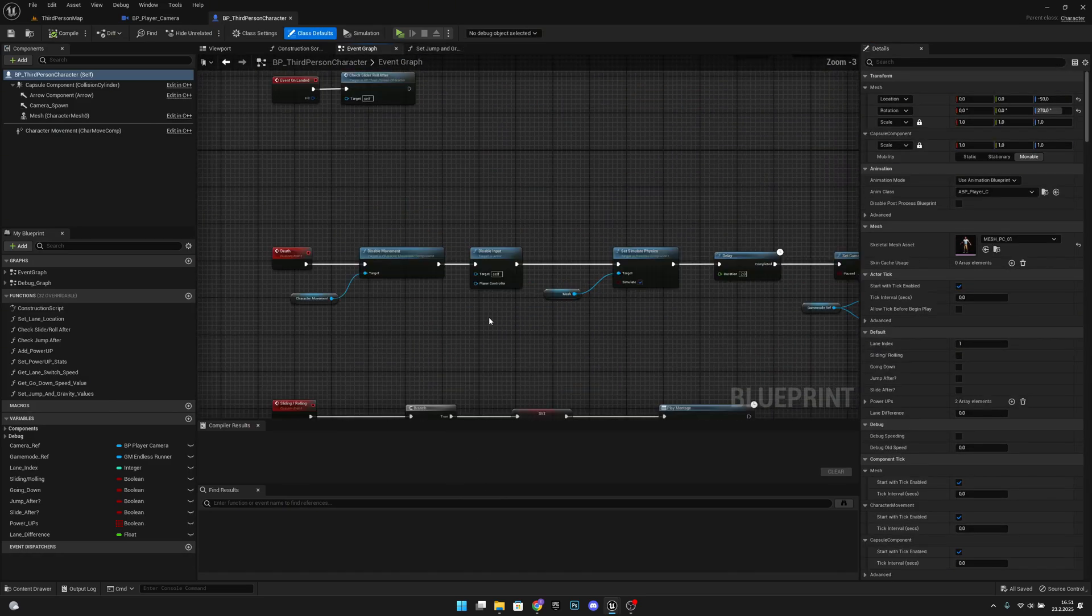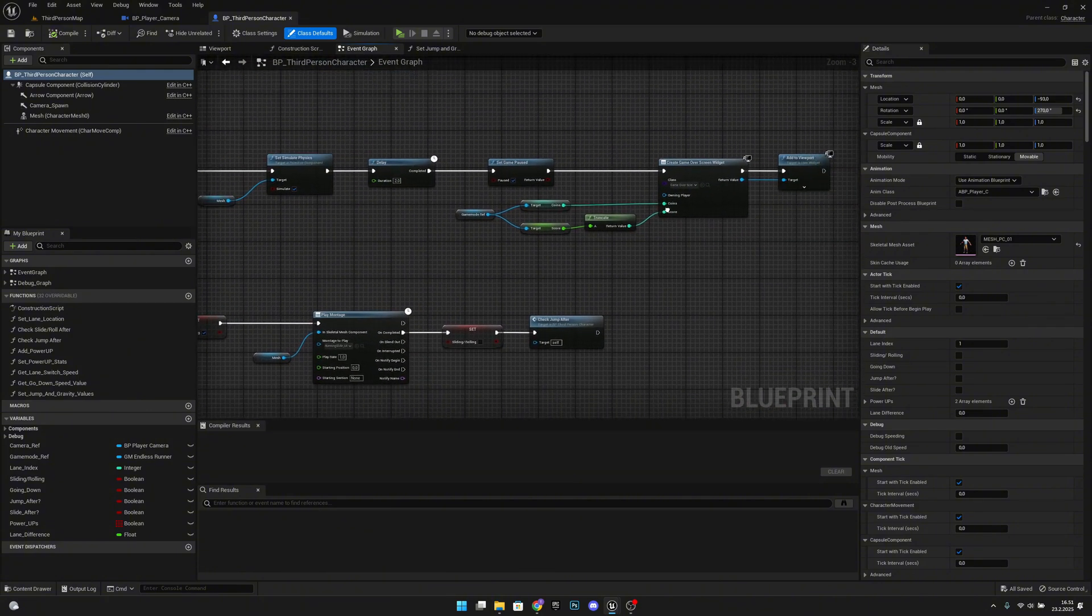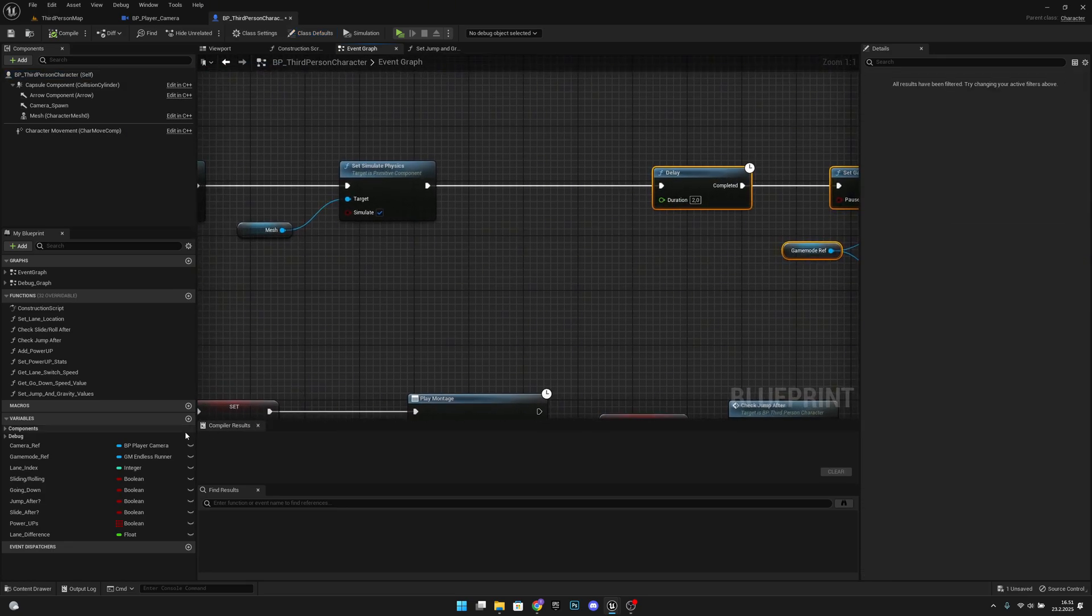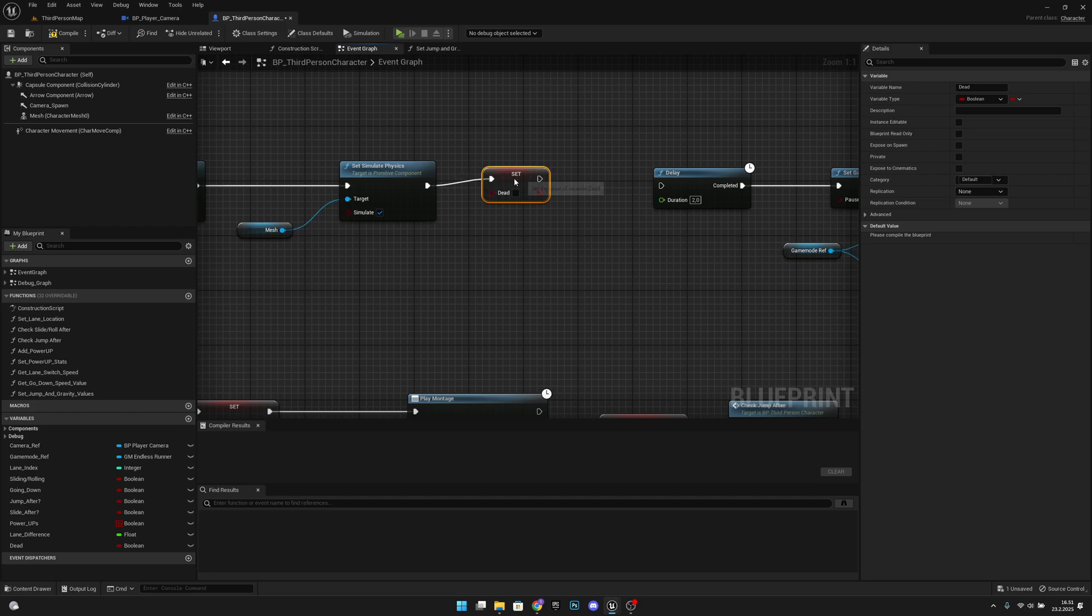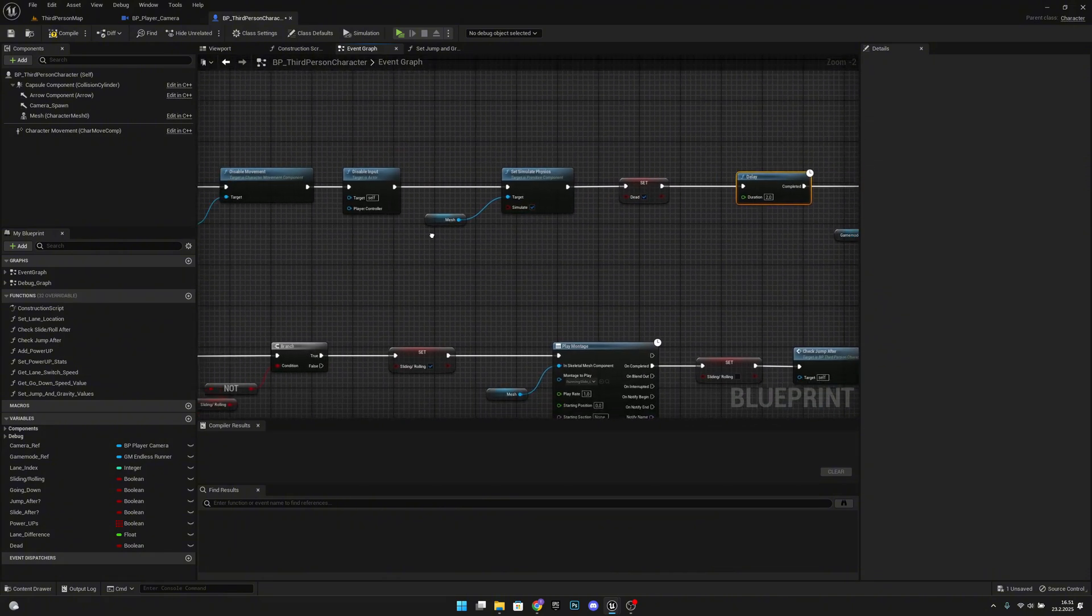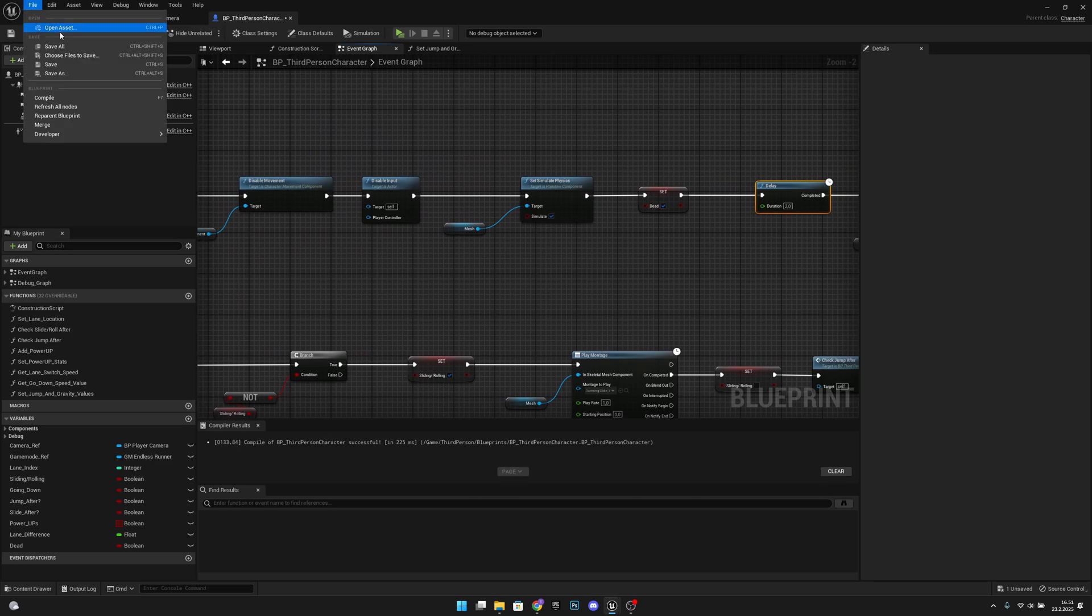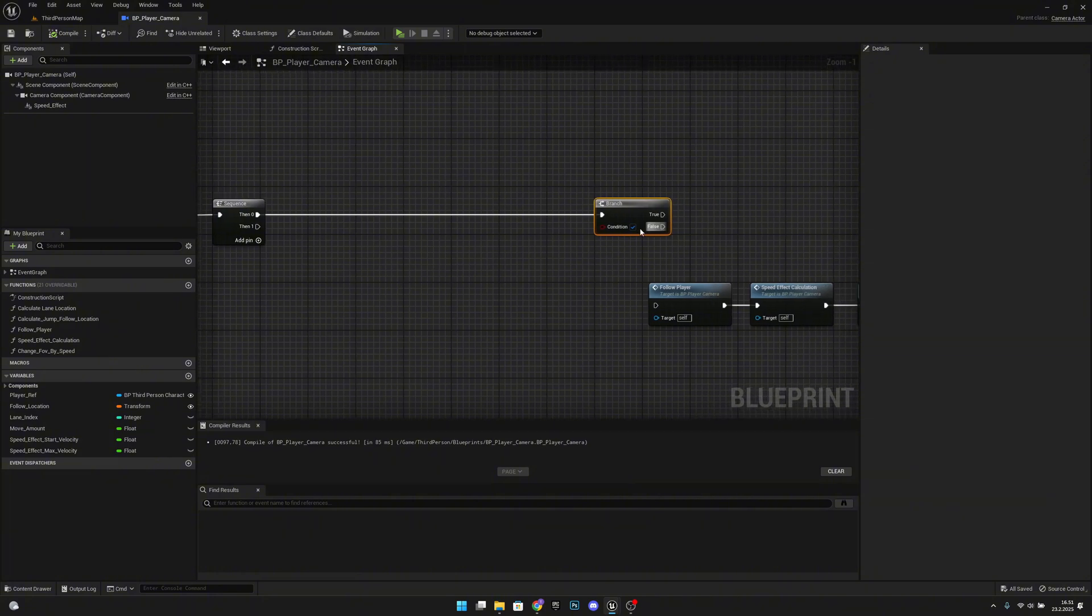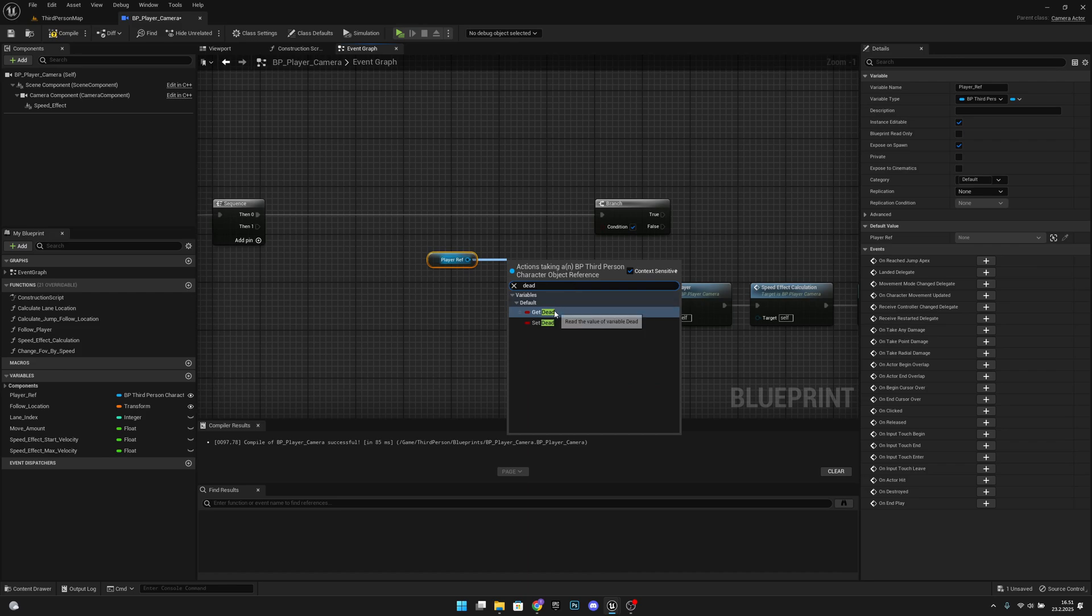On the dead function here, before we delete the game, let's create a variable called dead and let's set it to true before we pause the game or even before we wait. Let's compile, save all, we can close the player blueprint.